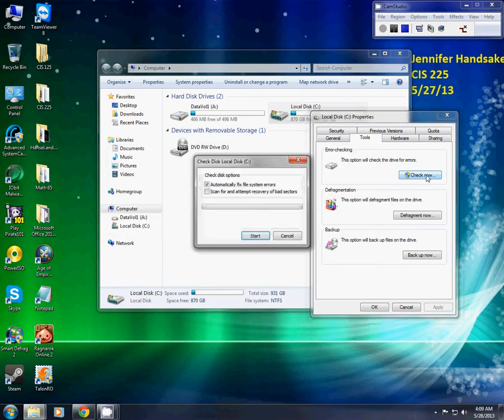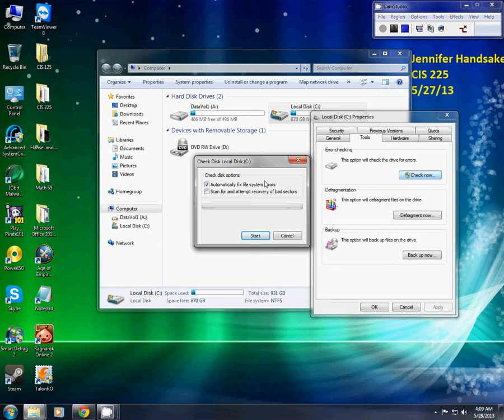You'll have to click Check Now again and automatically fix file system errors or scan for and attempt recovery of bad sectors. That means it will have to reboot and start up, and before your operating system comes up, it will check your disk first.